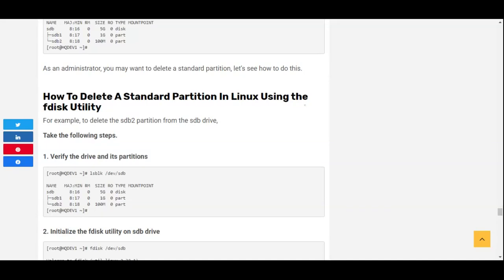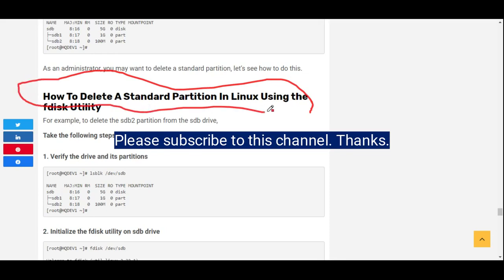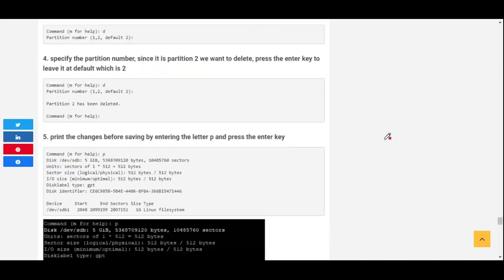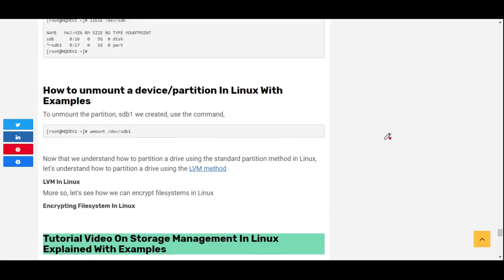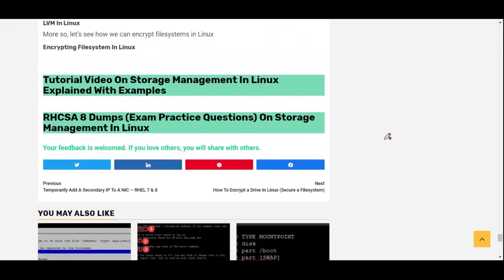Hi everyone, welcome to the fourth section of this video. We're going to be looking at how to delete a standard partition in Linux using the fdisk utility. If you're writing the RHCSA 8 exam or the SUSE Linux or the LFCS examination...